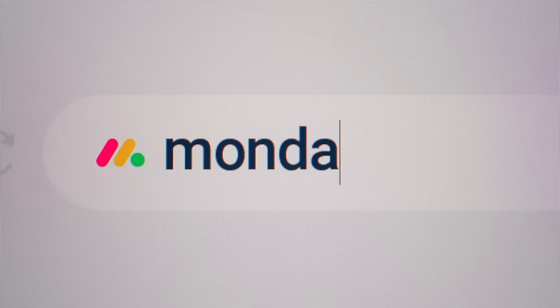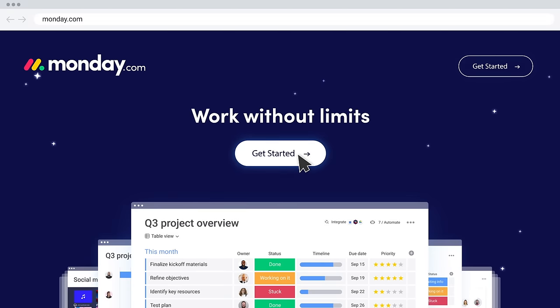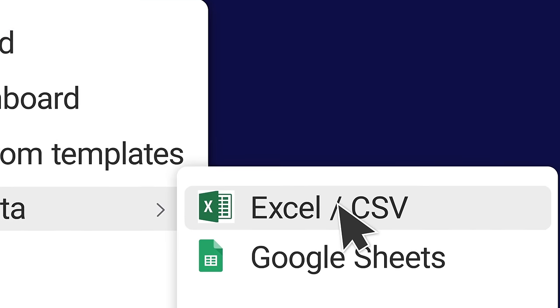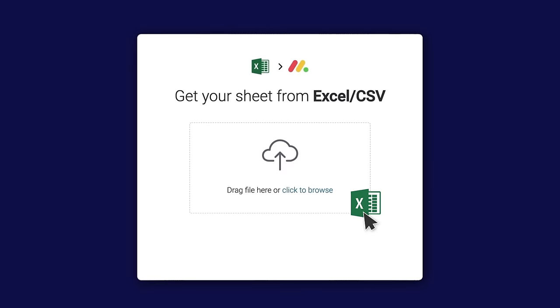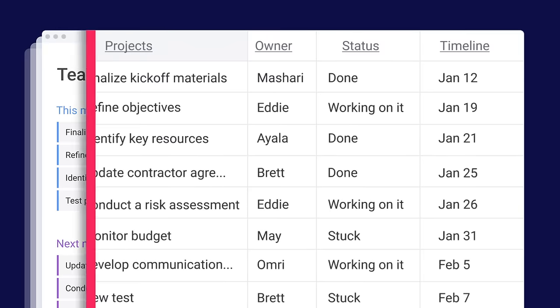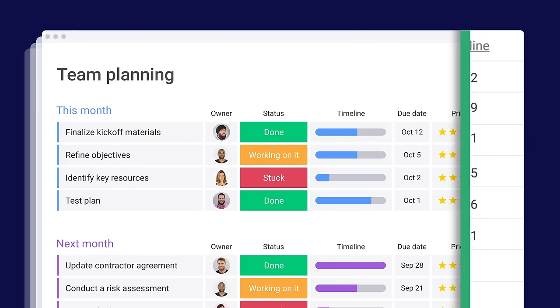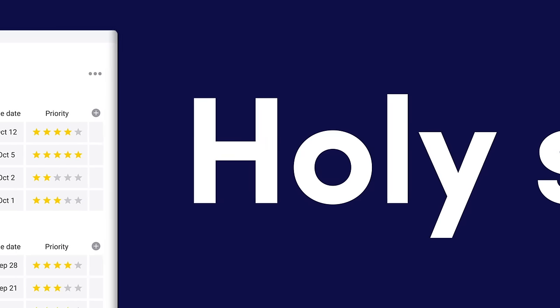But check this out. Okay, munda.com. Get started. Import from spreadsheet. And... Holy shit!